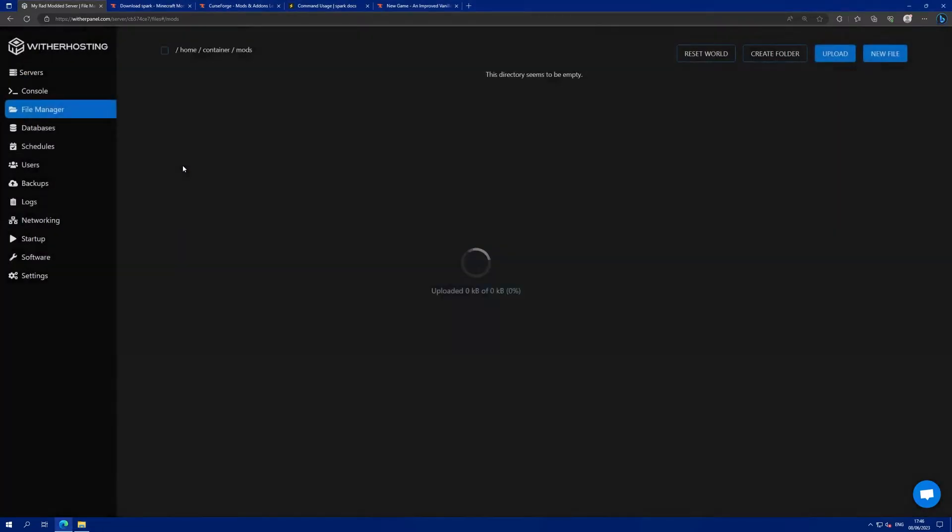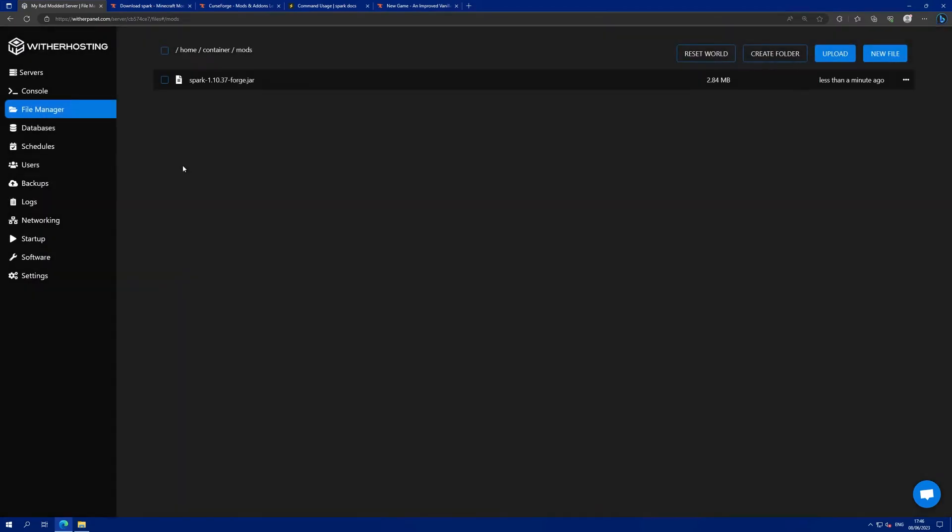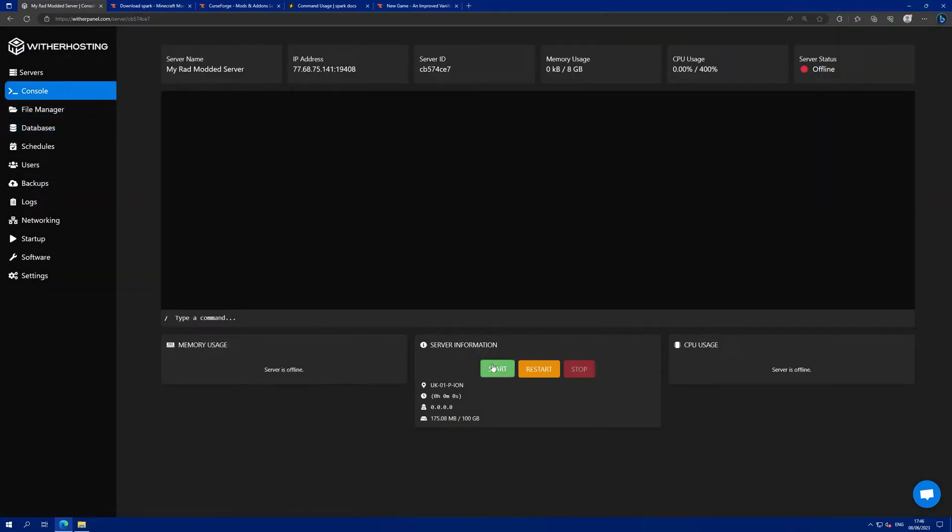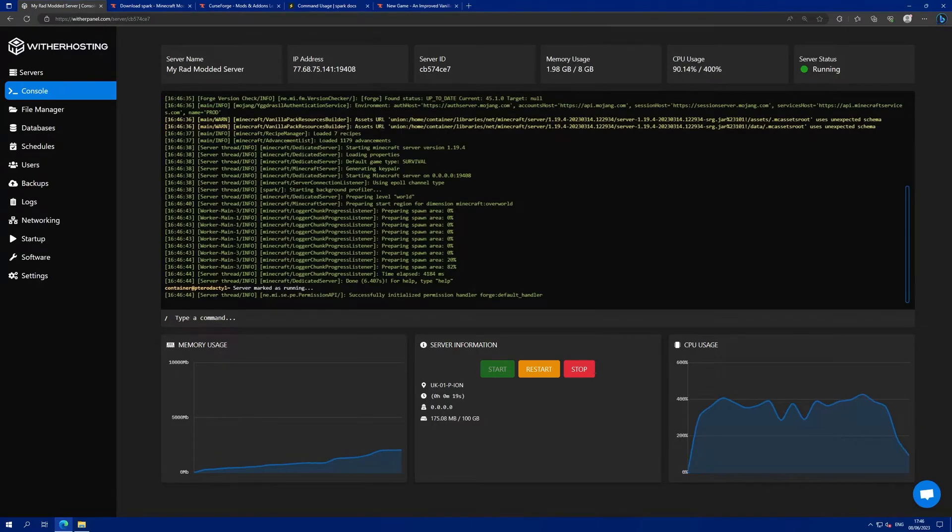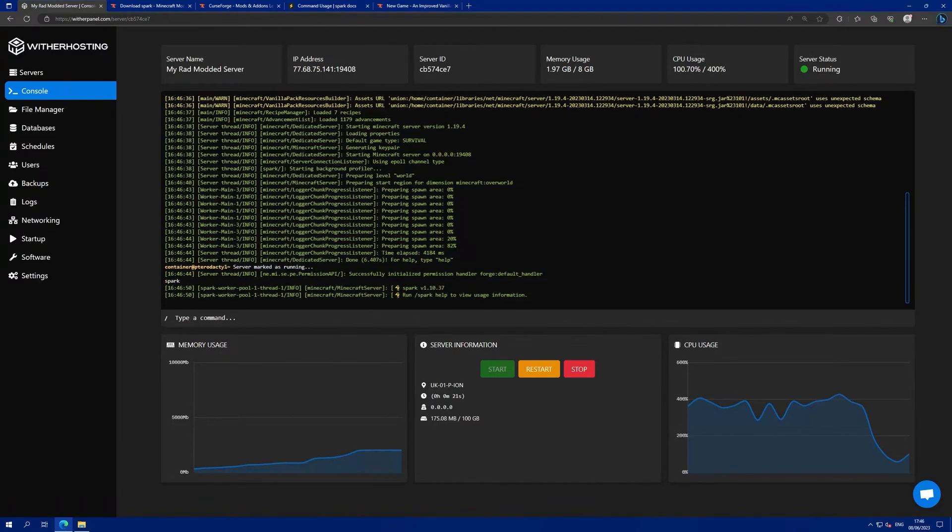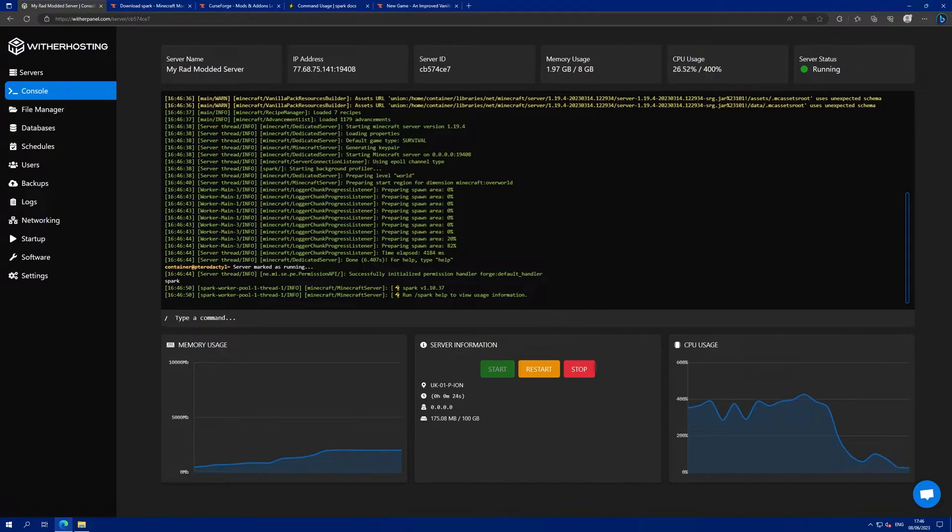I'm just going to drag and drop the file and once it's uploaded I'm going to start my server to show that the mod has loaded successfully. Now that the server has started we can run the spark command and see that the spark mod is loaded successfully on our server.